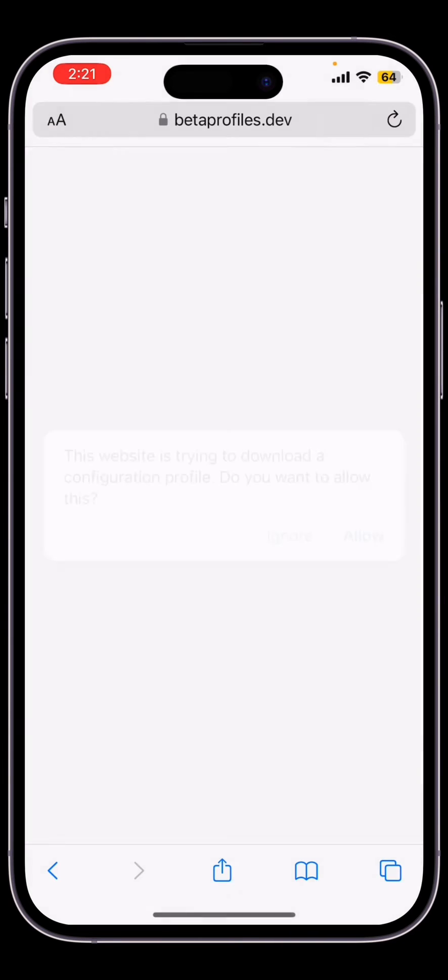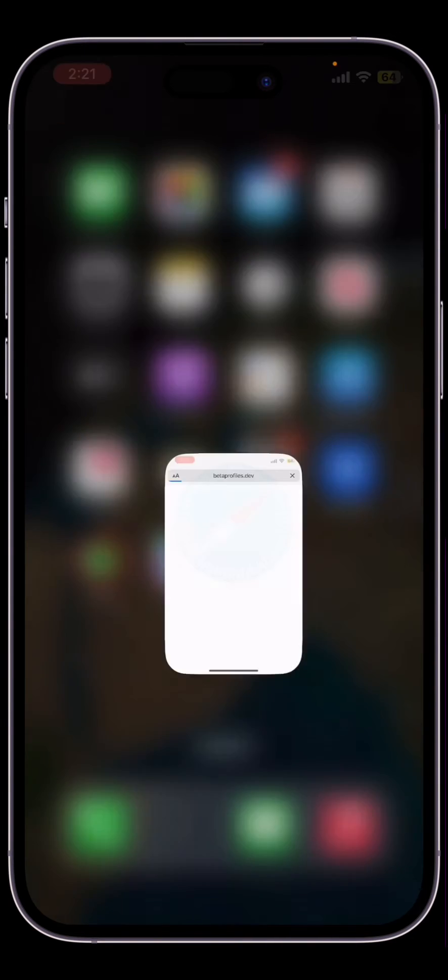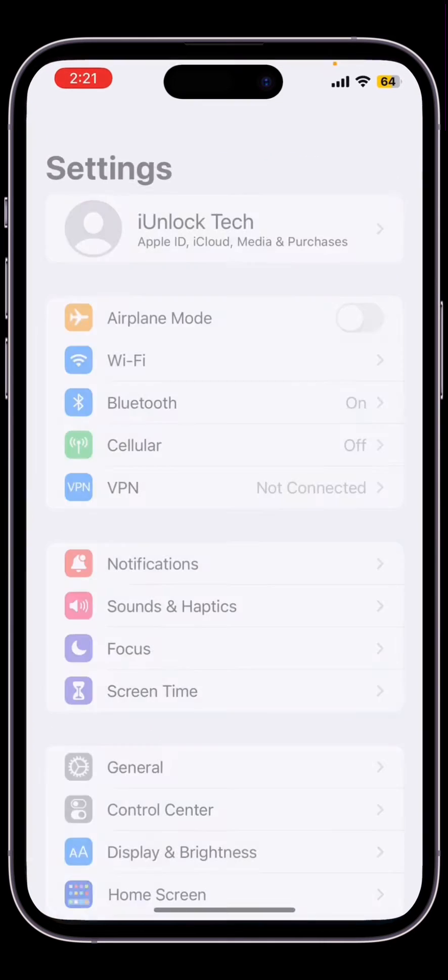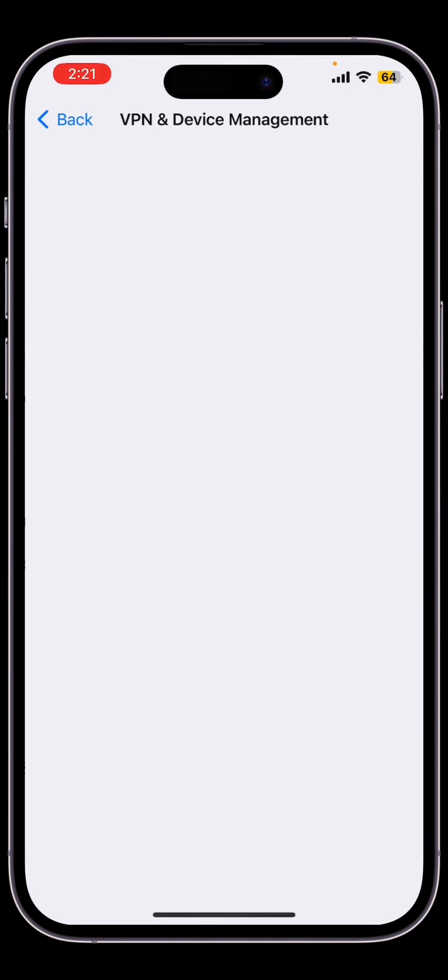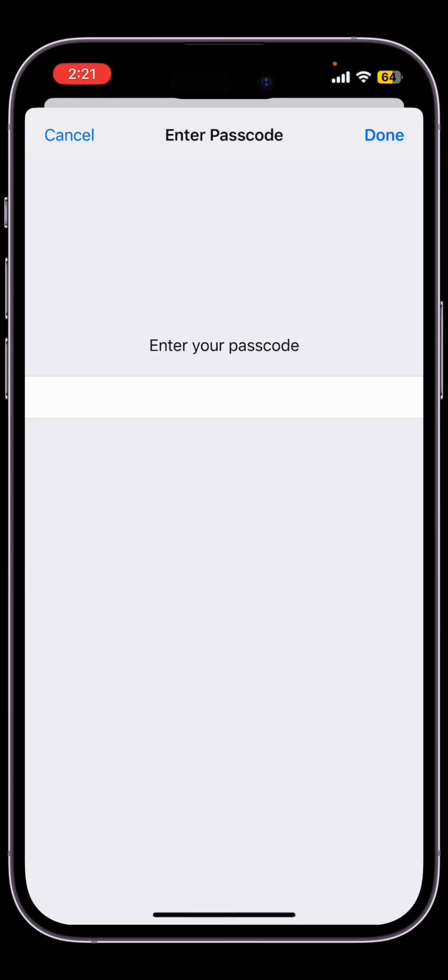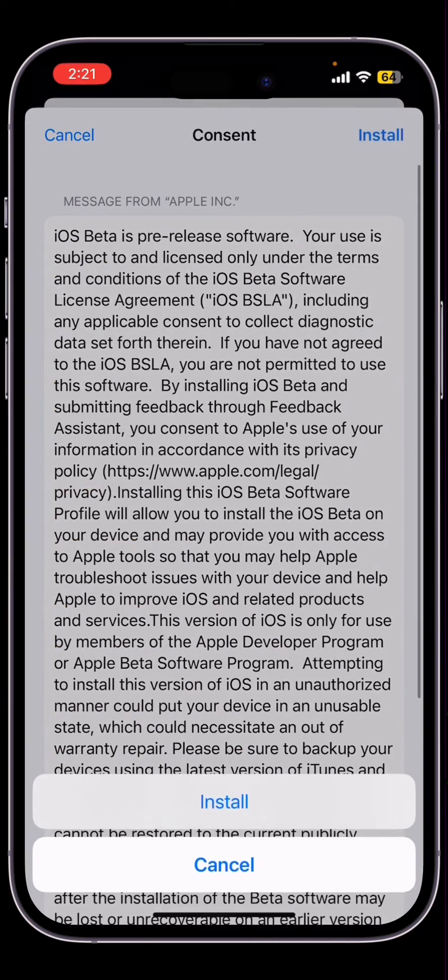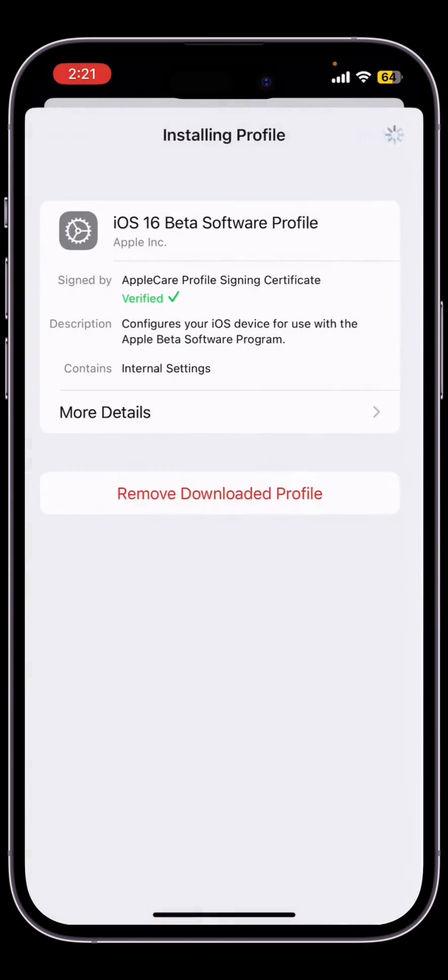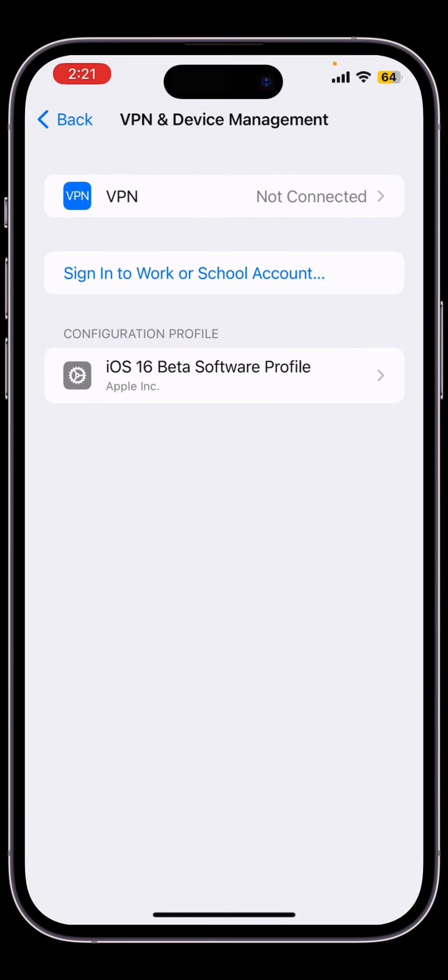Now go back to your settings, then install the beta profile, enter the passcode, install.